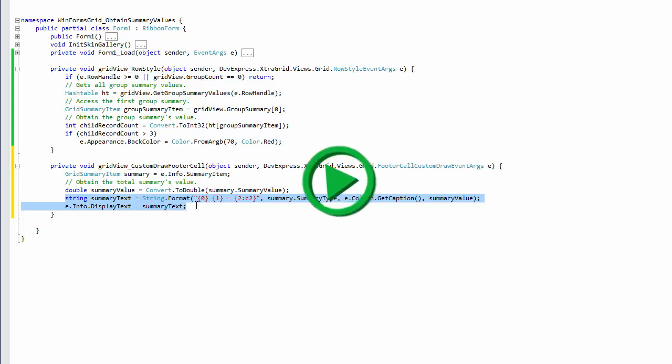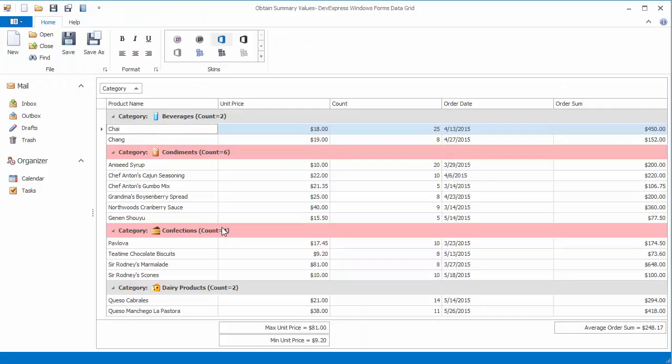Run the application to see the result. All total summaries display the summary type, target column caption, and formatted value.